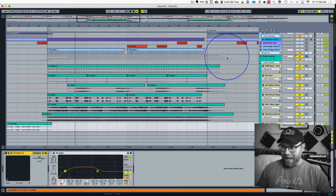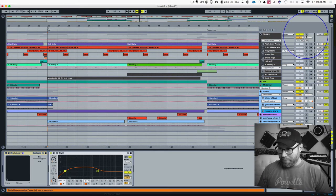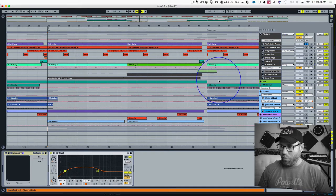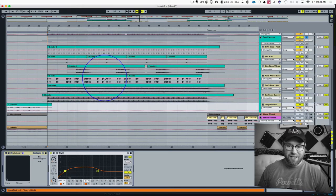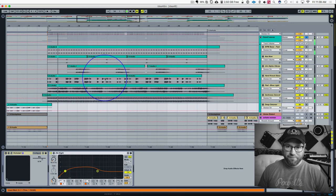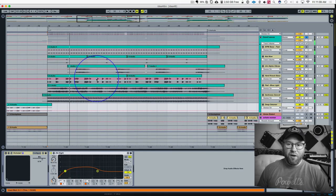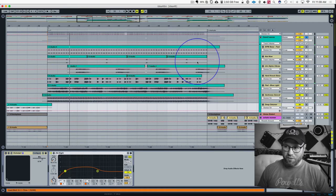So every time the kick happens, I'm going to solo the kick with it. So we just have the synthesizers and kick. This is what it's going to sound like. All right. So now I want to side chain this.